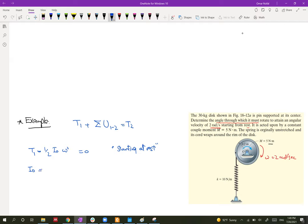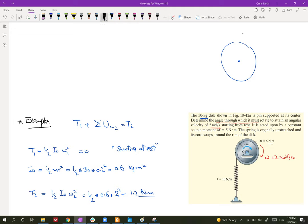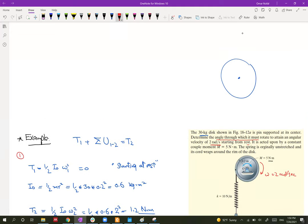For fixed-axis rotation at the center of mass, I_O equals half m·r² equals half × 30 × 0.2² equals 0.6 kg·m². Then T2 equals half × I_O × omega2² equals half × 0.6 × 2² equals 1.2 N·m.